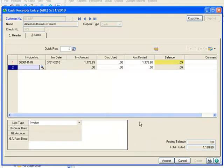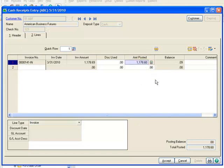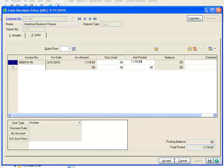Notice that the customer has short paid the invoice, leaving a balance of 9 cents. Rather than pester our customer over 9 cents, let's change the amount posted to the full amount of the invoice of 1178.69, so the invoice will be fully paid.